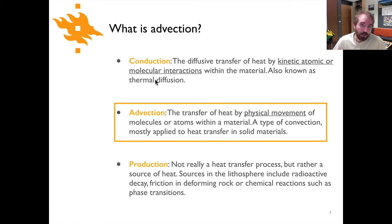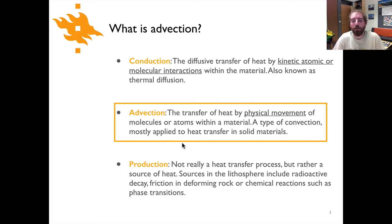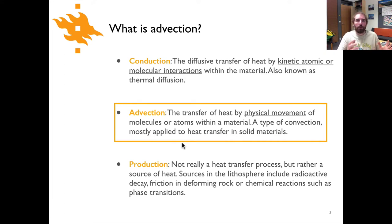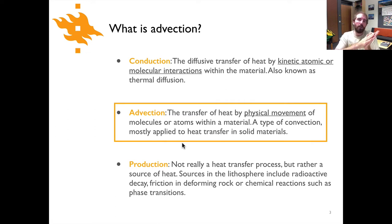We've already looked at heat conduction and heat production in the previous video lecture set. Here we're looking at advection, where we're talking about the transfer of heat by physical movement of molecules or atoms within a material. We're not talking about movement of vibrating atoms within a crystal lattice as we did for conduction, but rather physical transport or physical displacement of some mass of material from one place to another. You could think about something like a fault slipping in the earth, where you have movement of rock on either side of the fault, and as a result you transfer heat that way.